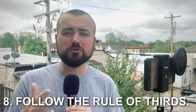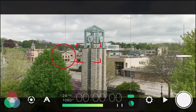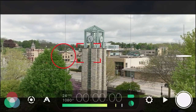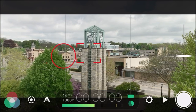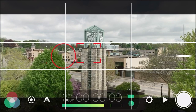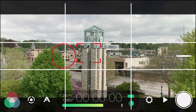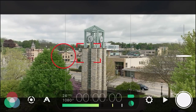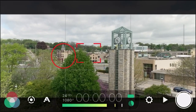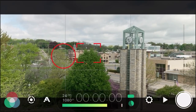Tip number eight is to follow the rule of thirds. As you can see I have a 3x3 grid on the image. The grid helps you align your image for a very professional look — I talk about the rule of thirds all the time on this channel. Where the lines intersect at those four points, you want your subject to line up with that. You'll see this in professional movies all the time. It just makes your image look a lot more pleasing.